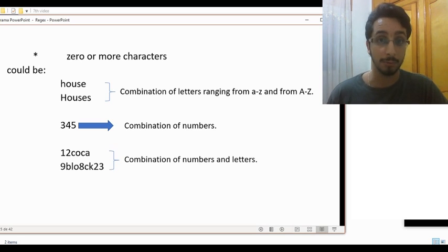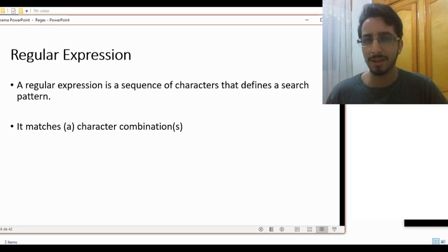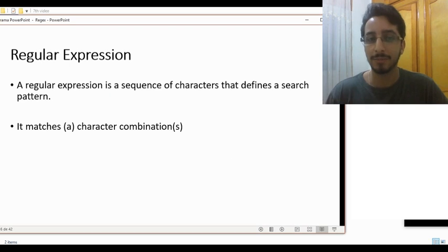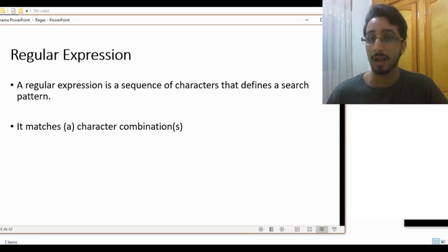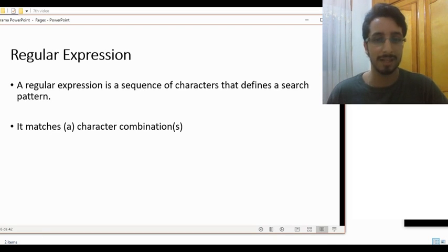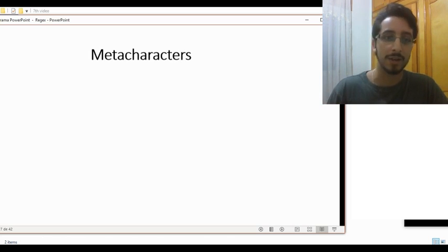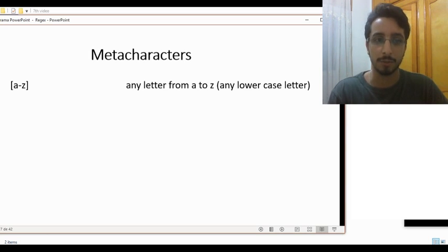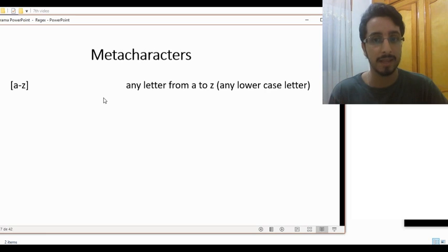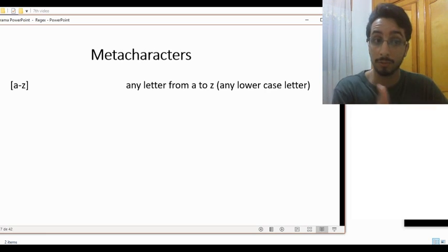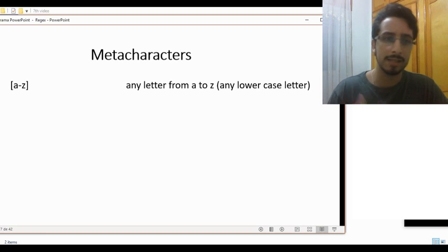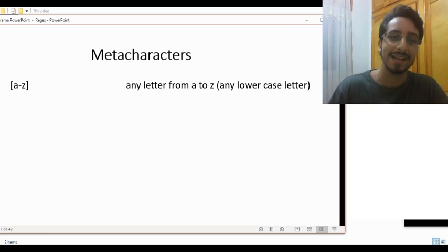So what are regular expressions? Regular expressions are sequences of characters that define a search pattern, and they match a character combination. Let's see concrete examples. Forget about meta characters for now. This first regular expression — [a-z] — stands for any letter from A to Z, that is any lowercase letter. So uppercase letters will not be matched by this regular expression.